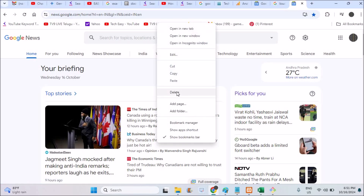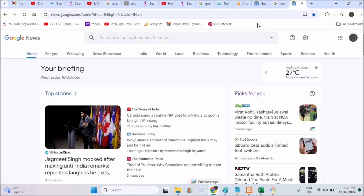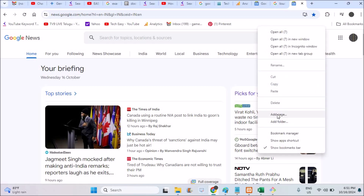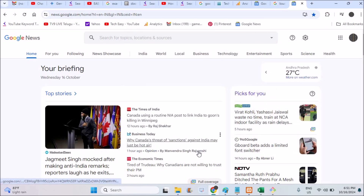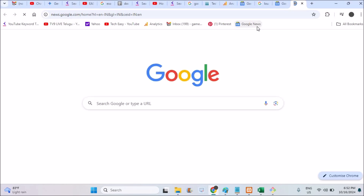If it is not appearing, just clear some space in the bookmarks bar. Right-click on the space and click 'Add the page', then click Save. So the next time you open Chrome there will be an easy shortcut — just with one tap you can reach this particular Google News page.